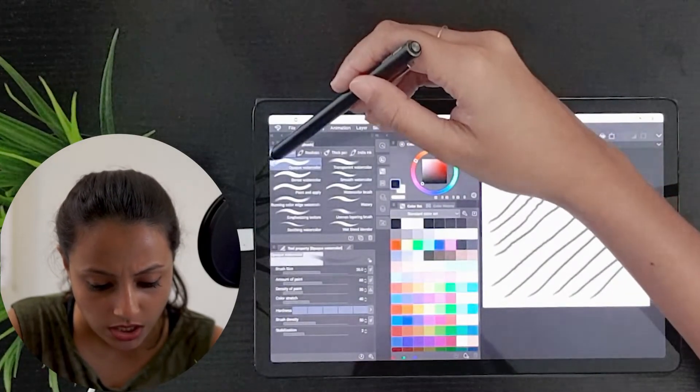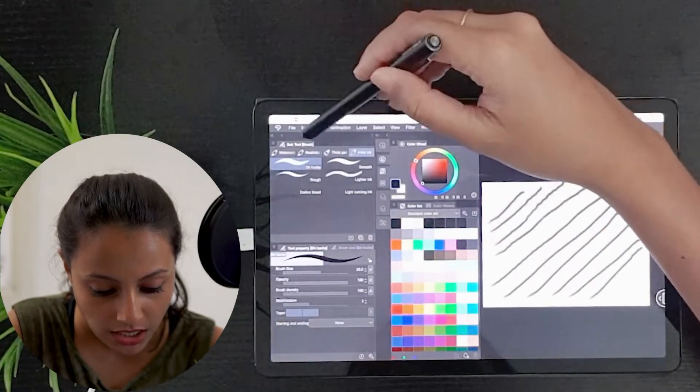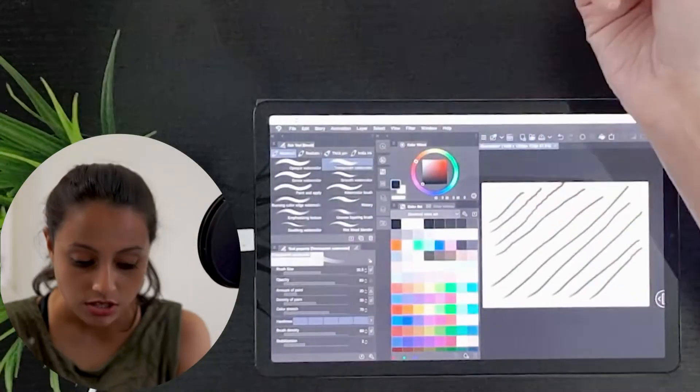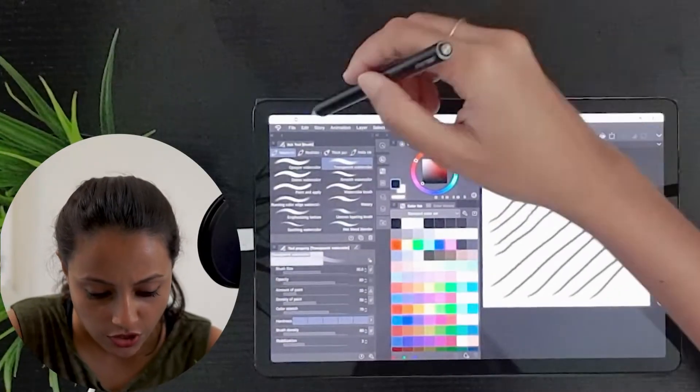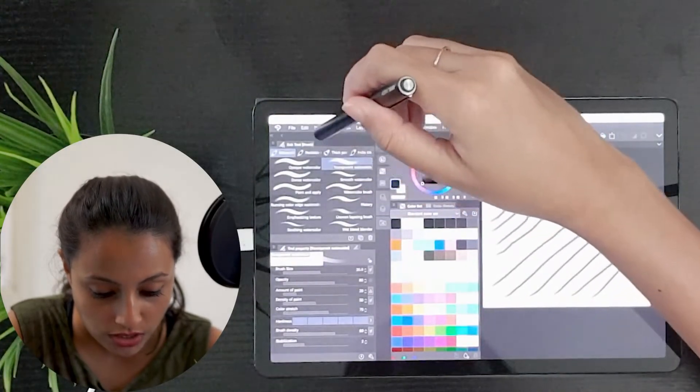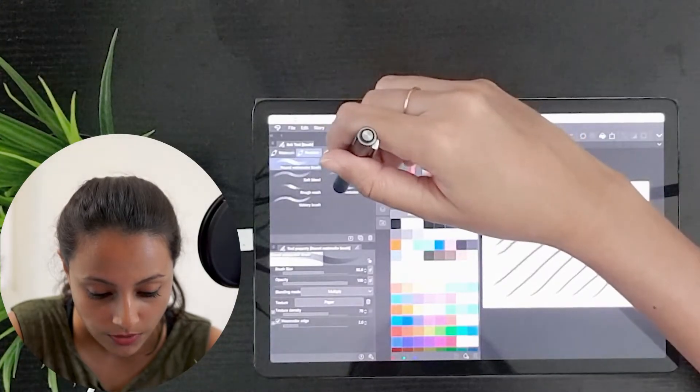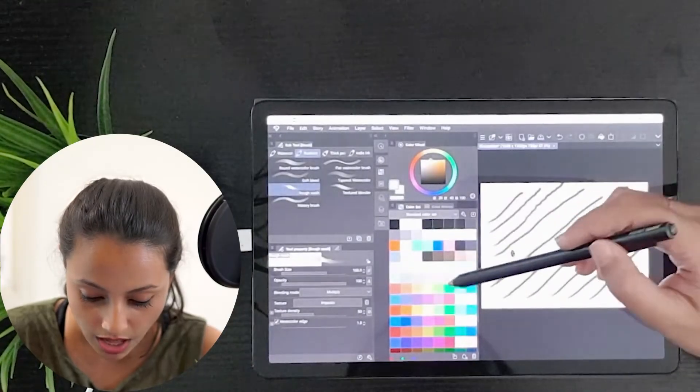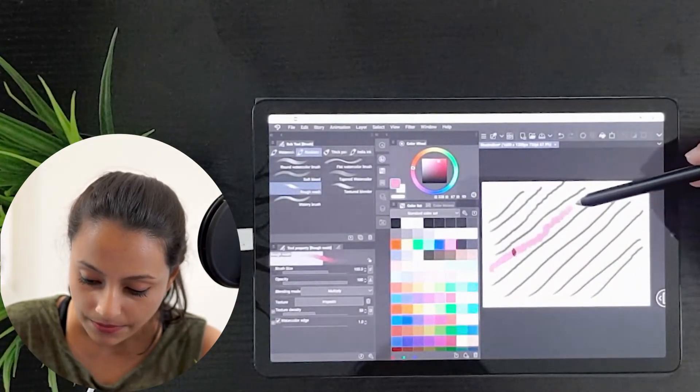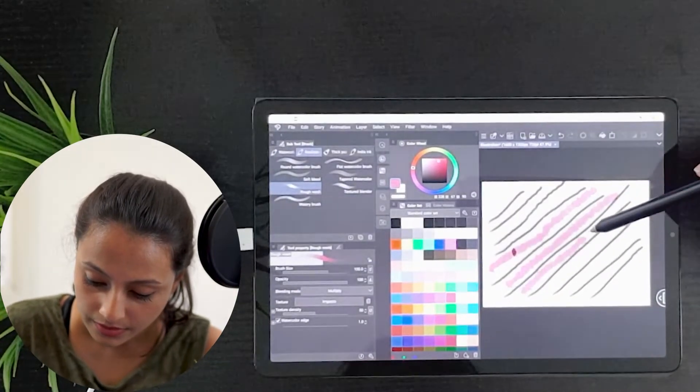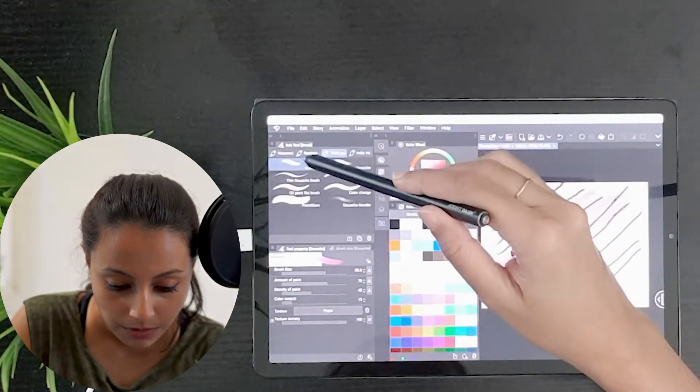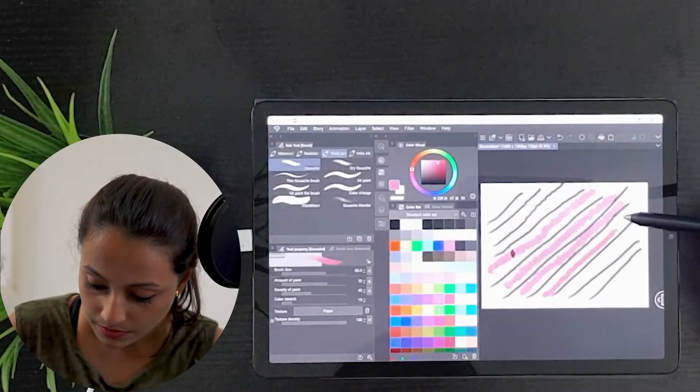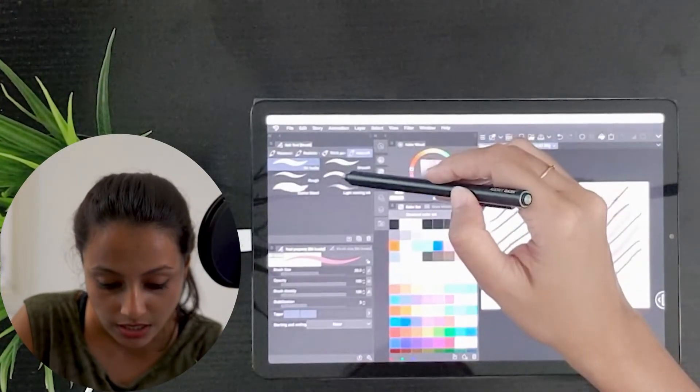There are watercolor brushes, realistic, thick paint, and Indian paint. You can change the settings of each of the brush the way you want. For this illustration, I will choose the realistic brush, a rough wash, and I will select a different color. Maybe one brush from the thick paint and another brush from Indian.